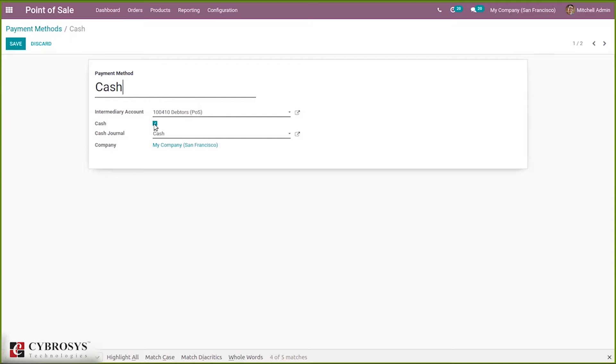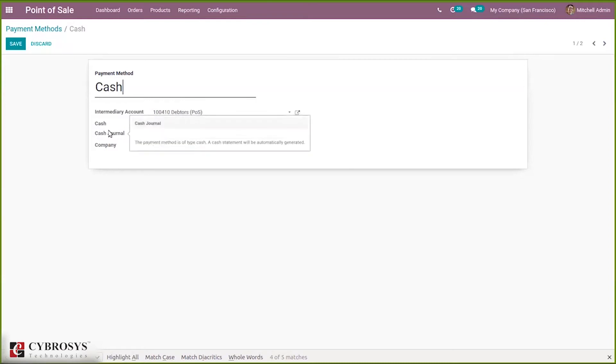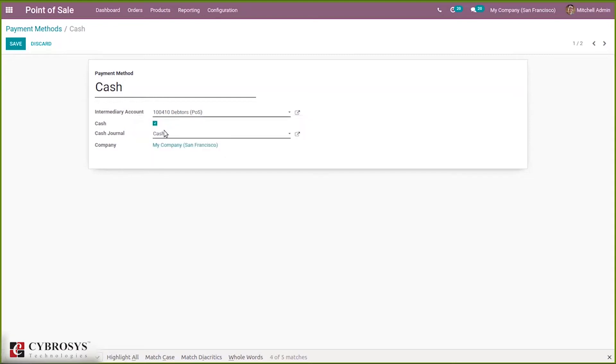Here we can mention whether it is cash by ticking this option. If you're creating a payment method that is bank, then just untick this option. We can add a cash journal for payment methods of type cash, and cash statements will be automatically generated.